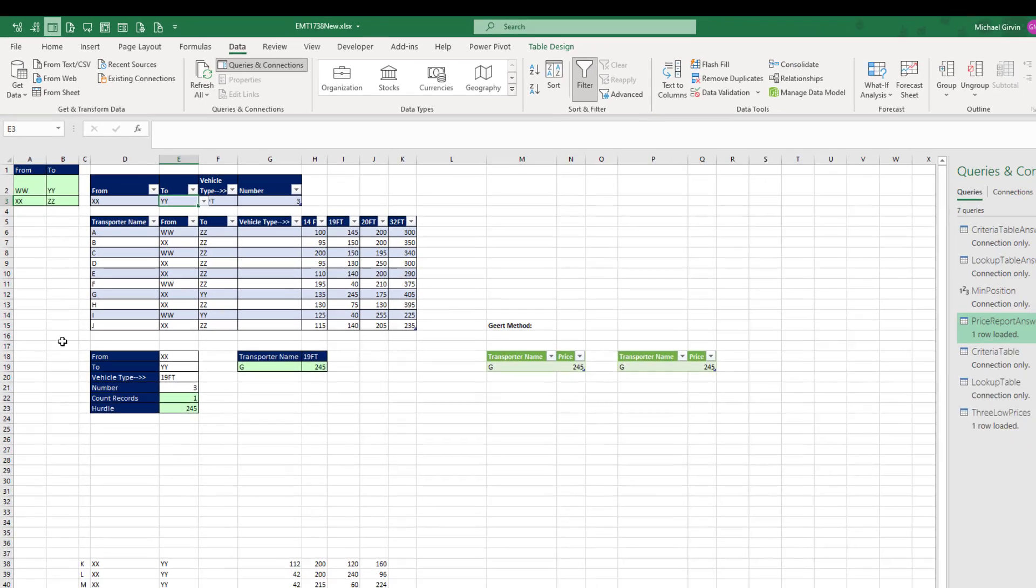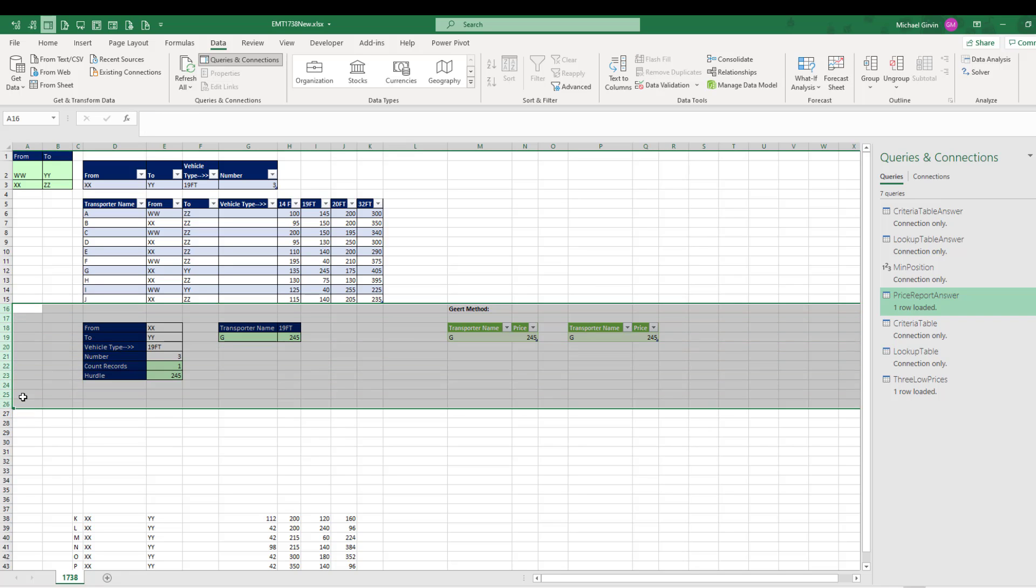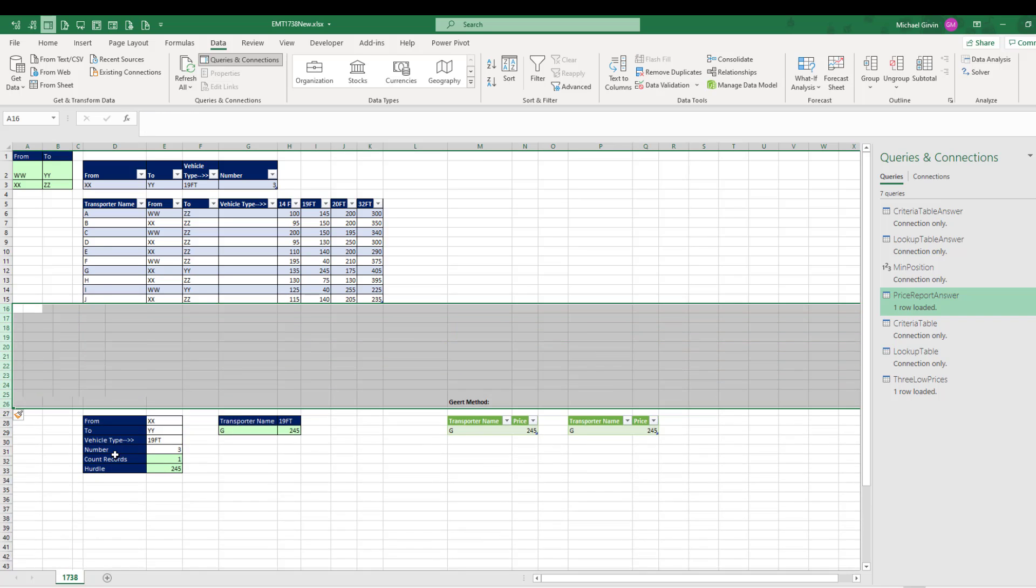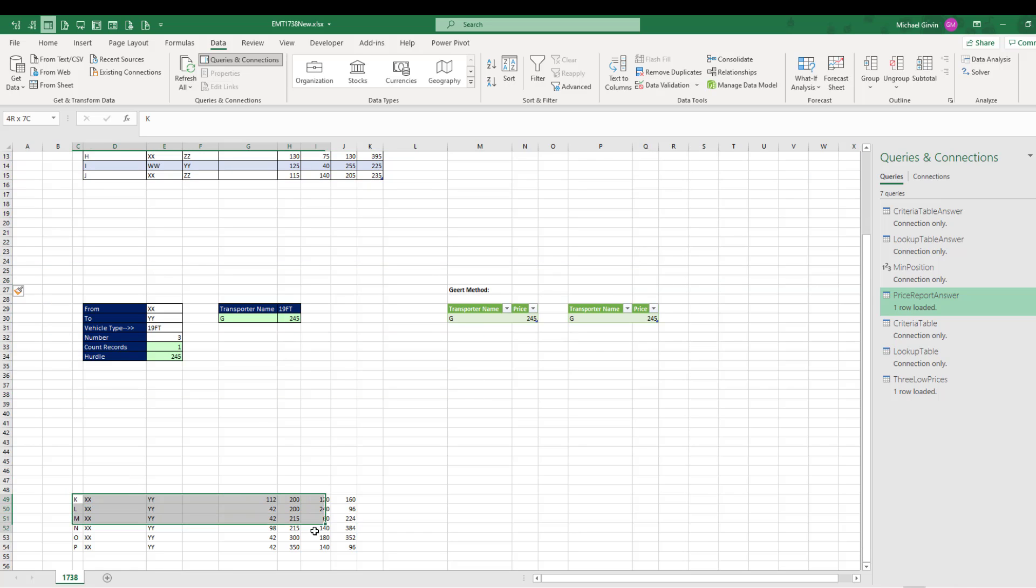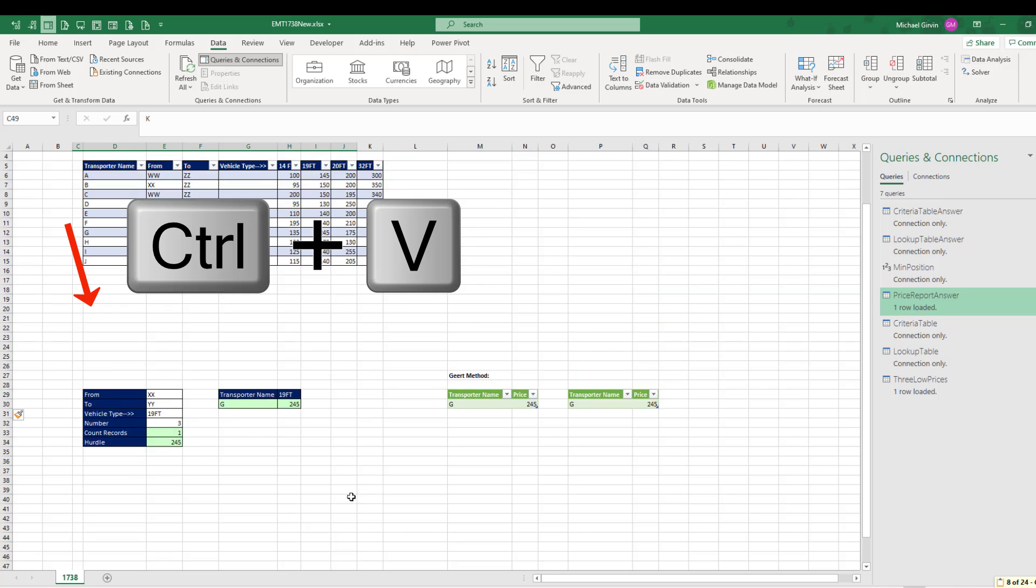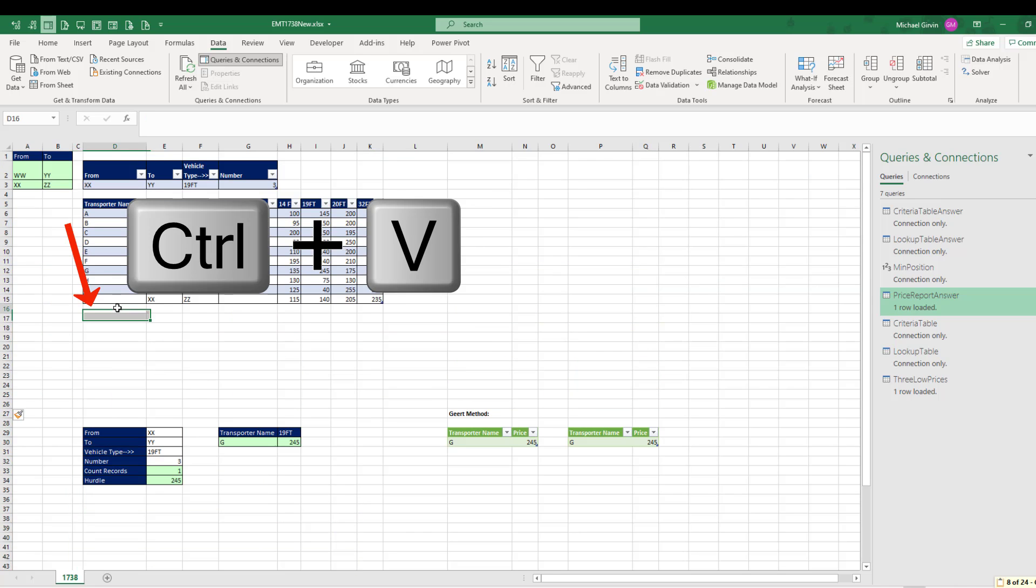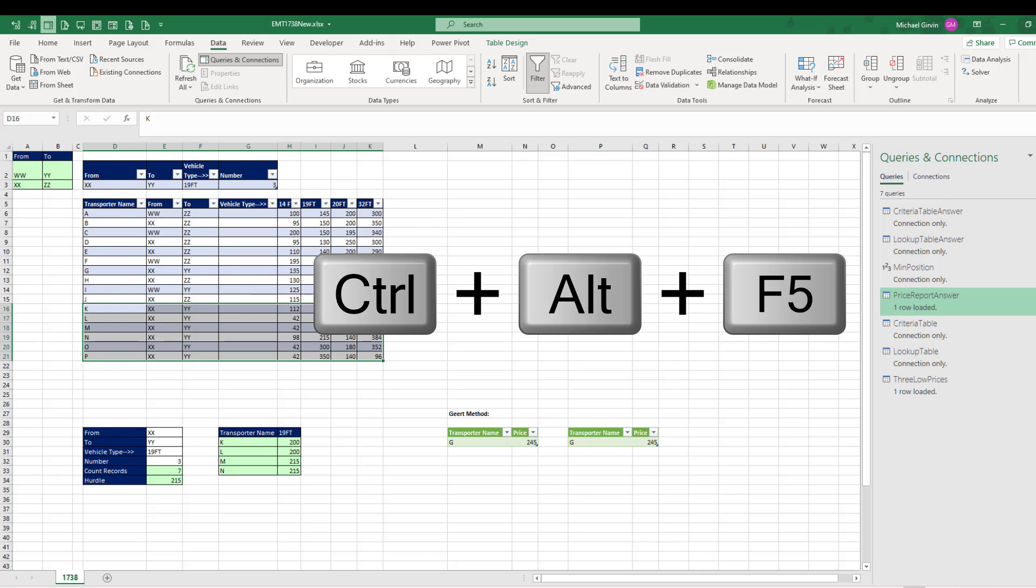Now I want to add some new data. So I'm going to highlight those rows. Right-click Insert. And then down here, Control-C, Control-V, formulas instantly update. Control-Alt-F5. And our Power Query updates.